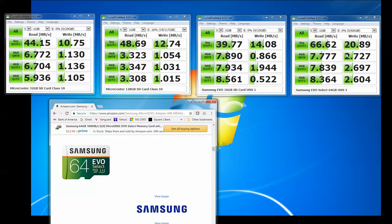And I'm sure this 64 gigabyte card would probably work fine for 60 frames per second, but I feel like I should at least get close to the advertised speeds. And I'm not getting close to the advertised speeds. So I'm going to go ahead and return this one.